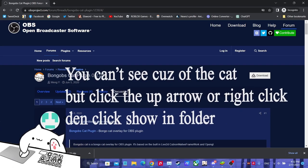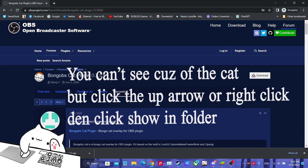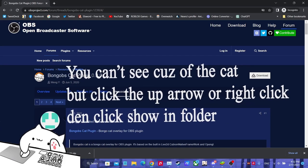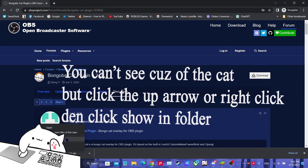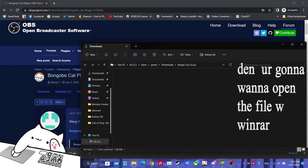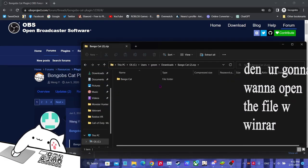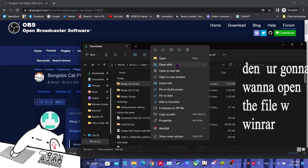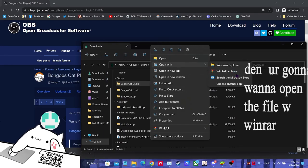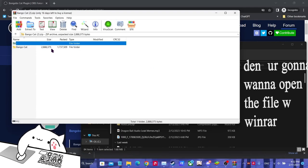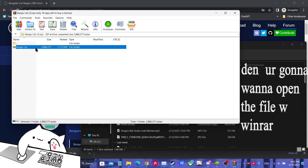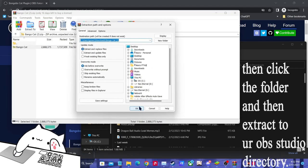You can't see because the cat's in the way, right? But you could just right click or click the up arrow, click that and then show in folder. You right click it and then open with WinRAR if you have it installed. If you don't, go get it. You click extract to.